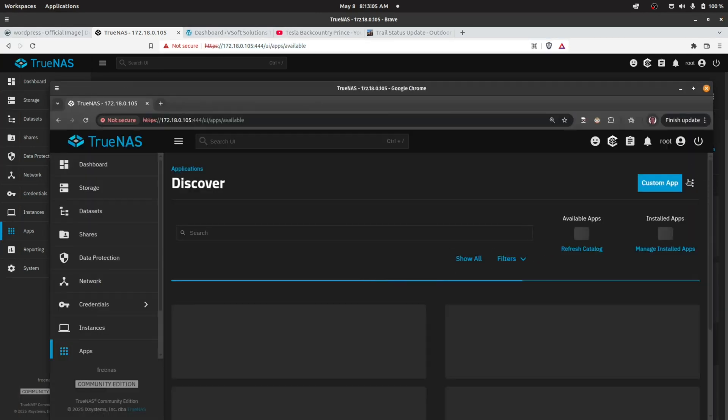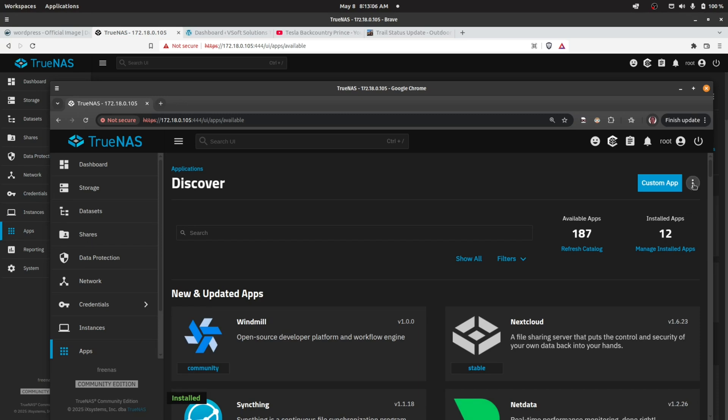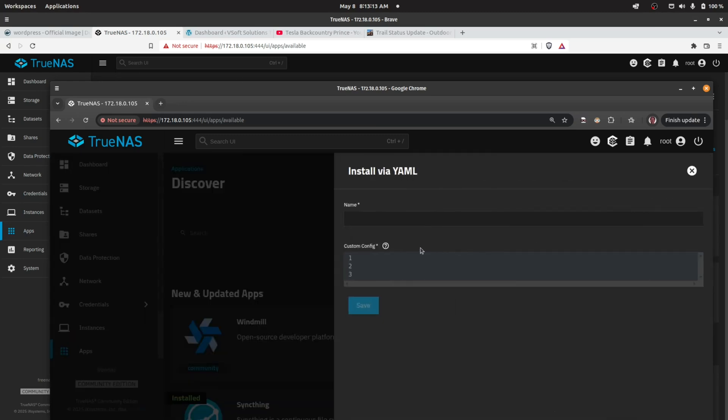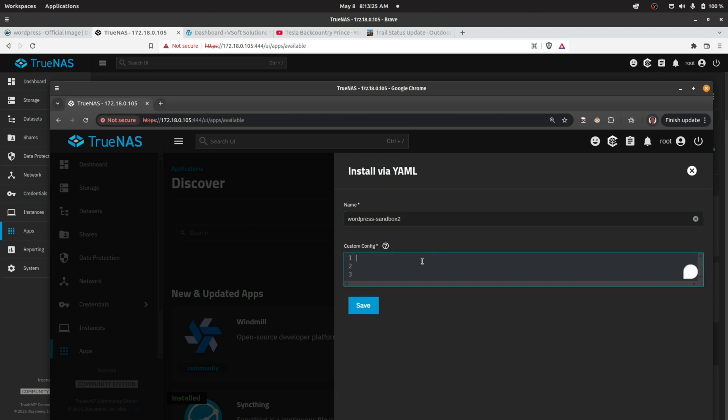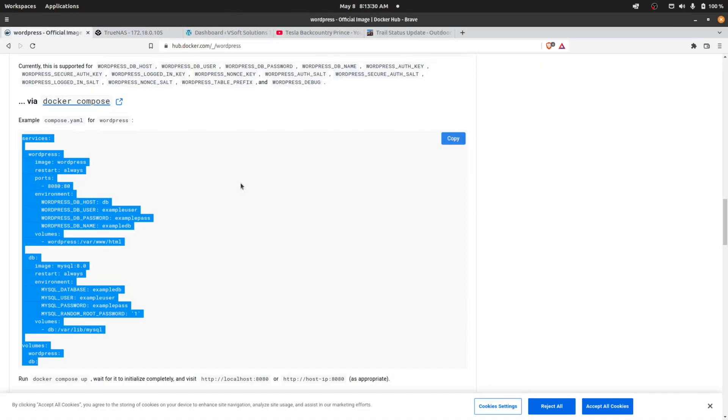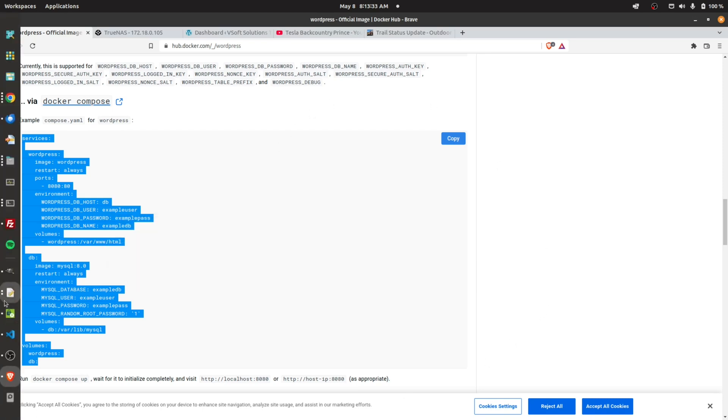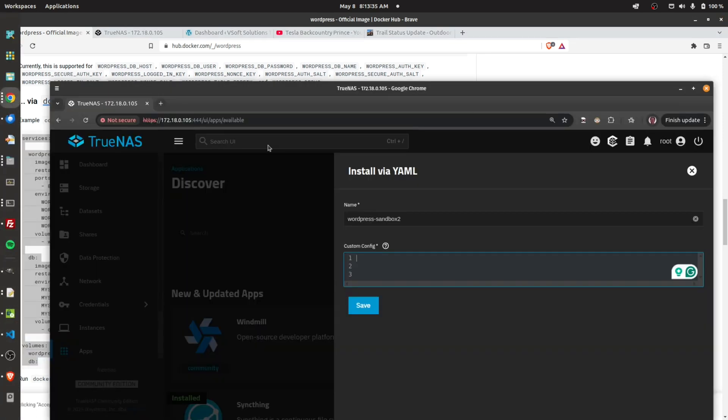If I click up here under the three dots, Install via YAML, that's what I wanted to show. You can give this a name—I called it WordPress Sandbox. I'll call this WordPress Sandbox 2. In here you can just paste your Docker Compose script.